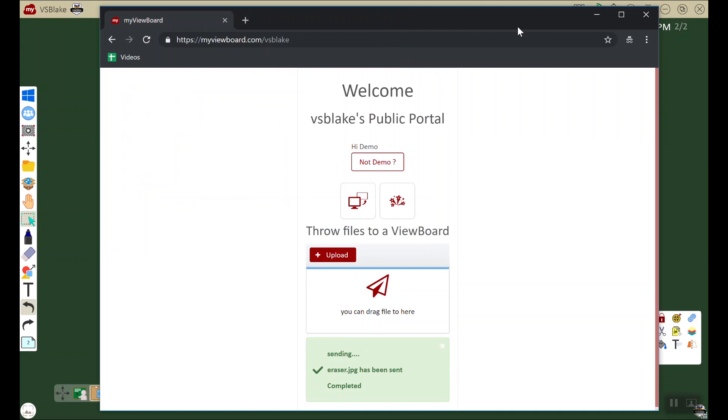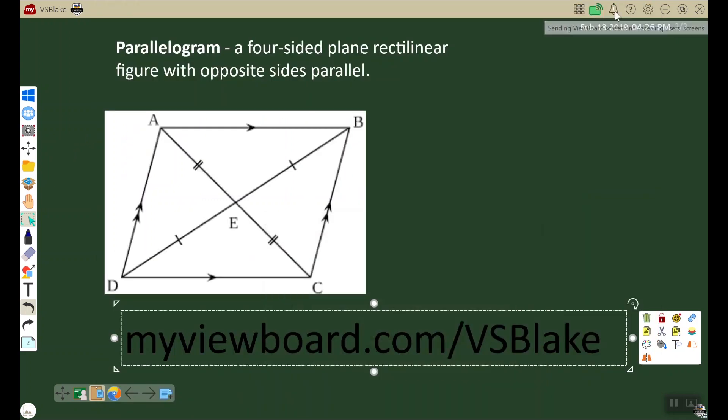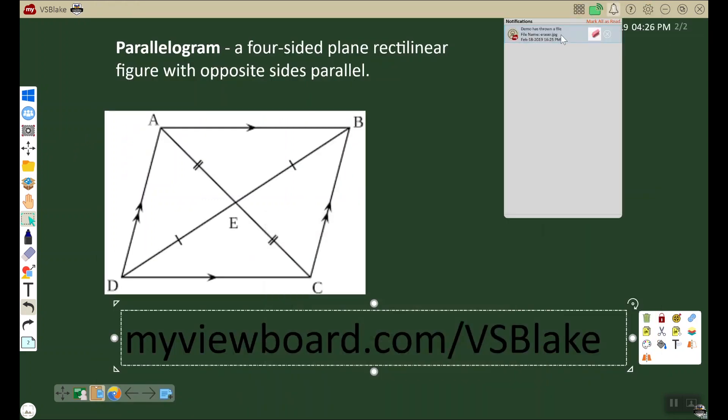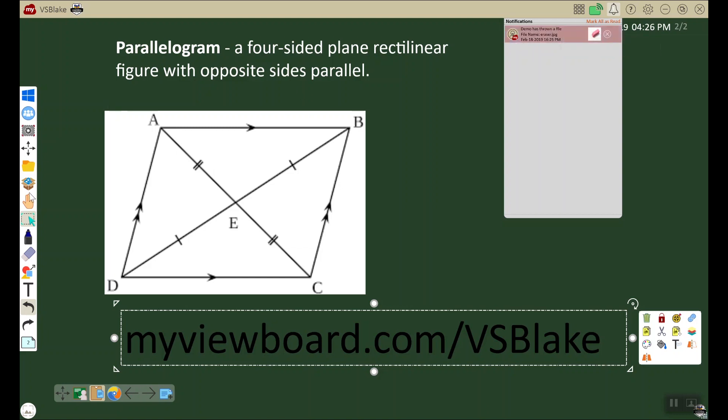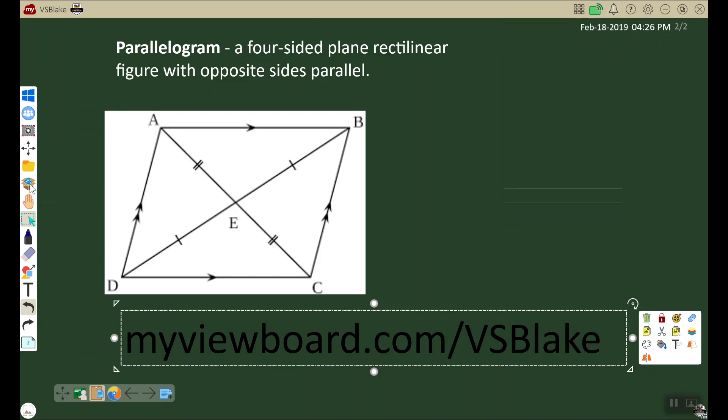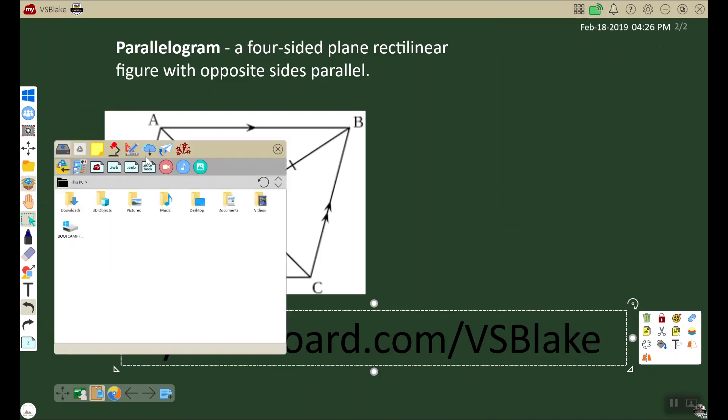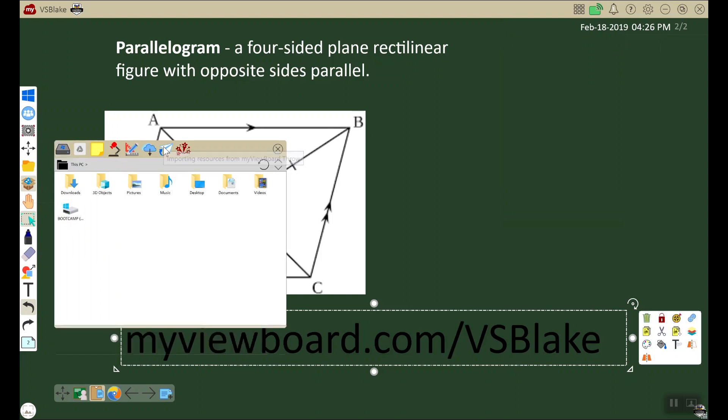As the instructor, I can see that I have a notification here. This will launch the throw feature, which can be found in the magic box. When I select throw, I can see that the student demo has thrown this image that I can use as part of my demonstration.